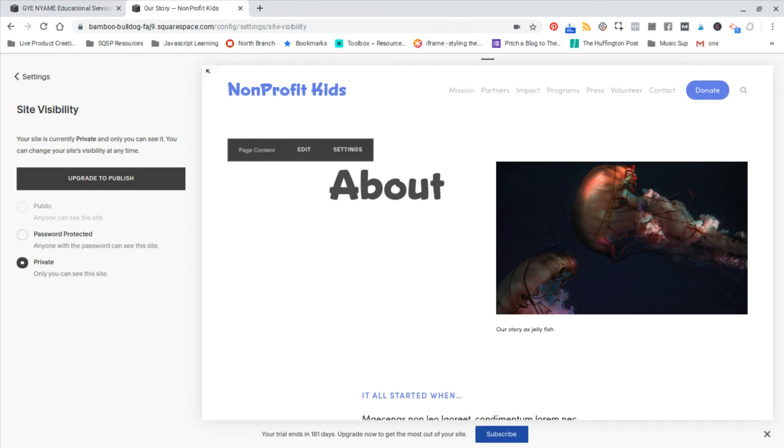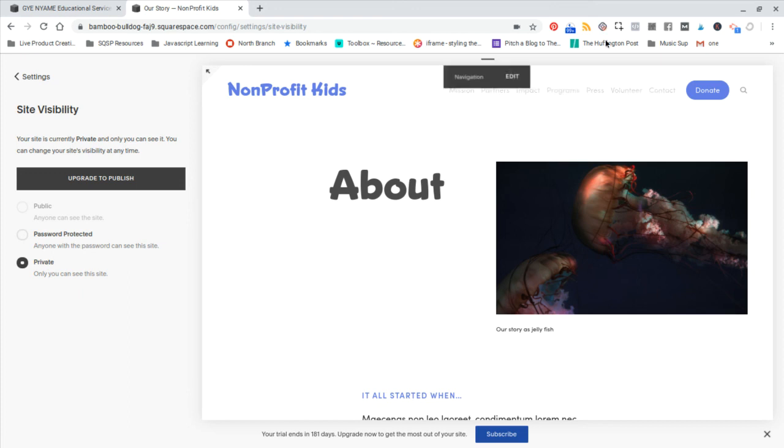So there you have it. Once you've done that, your site is now live and ready for you to share with the world.